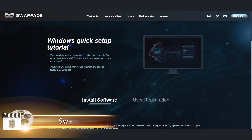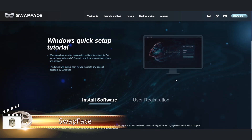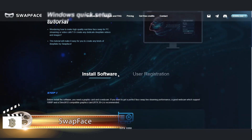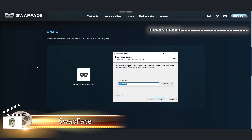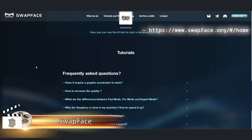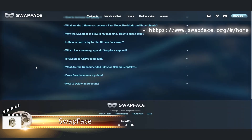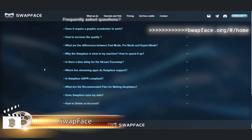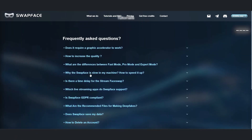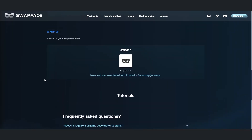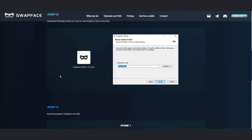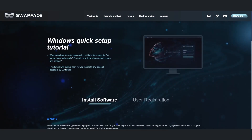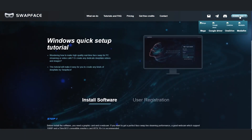Now let's get SwapFace installed. We'll head over to swapface.org/home, where there's a handy tutorial on how to get everything set up. Right at the top, you'll find all sorts of links for downloading the installation file, FAQs, and more.